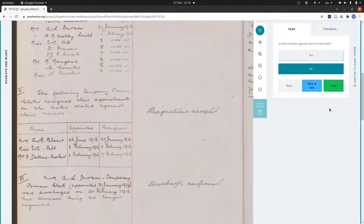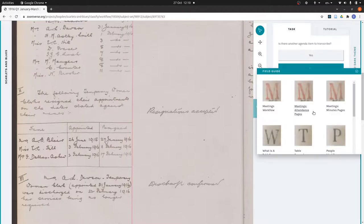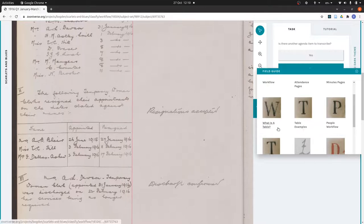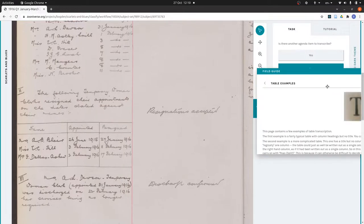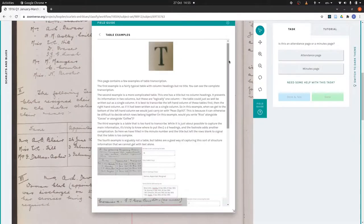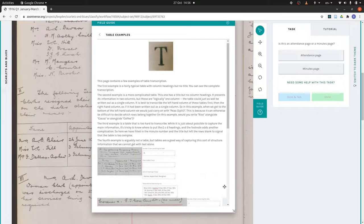I shall just quickly also show you that we have, just returning to the issue of what counts as a table, we've got some guidance about that in here. It might be worth just quickly talking about the table examples.